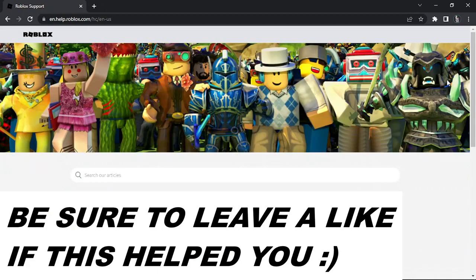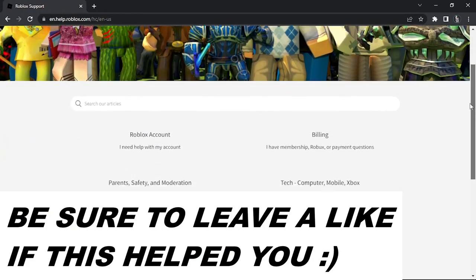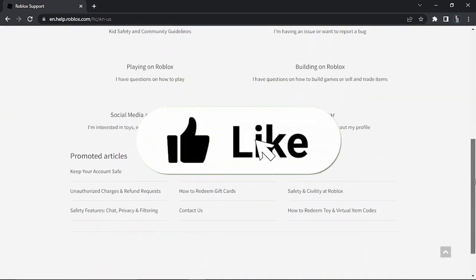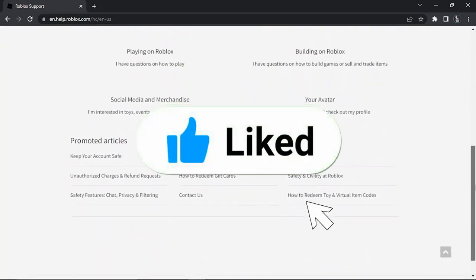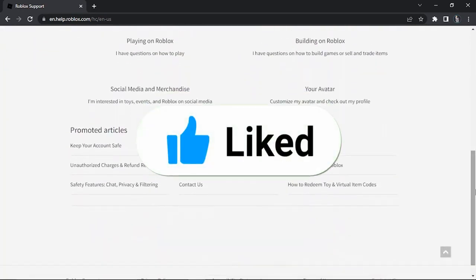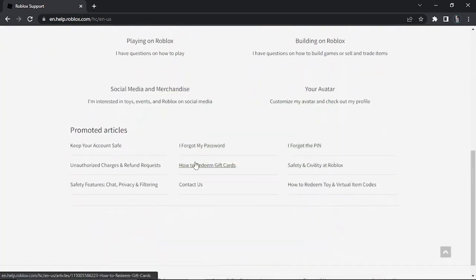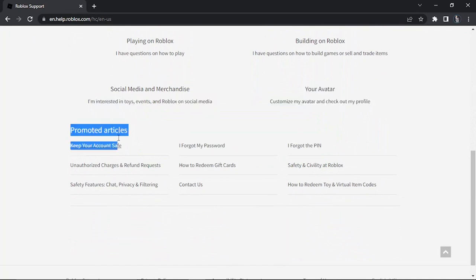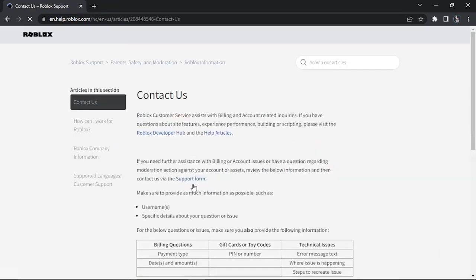From here what you'll need to do is just scroll down the page until you get to the contact us section. If you actually scroll down, it's all the way at the bottom under this promoted article section. You can see contact us is down here, so you just want to go ahead and give that a click. That's going to take you across to a page that looks like this.